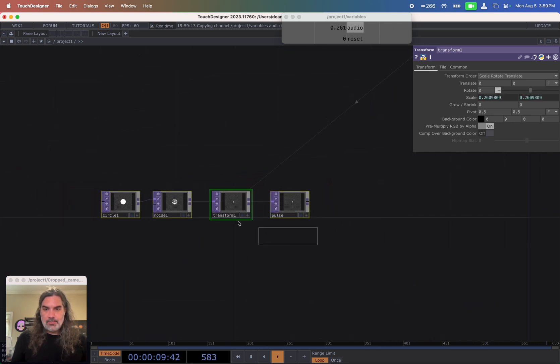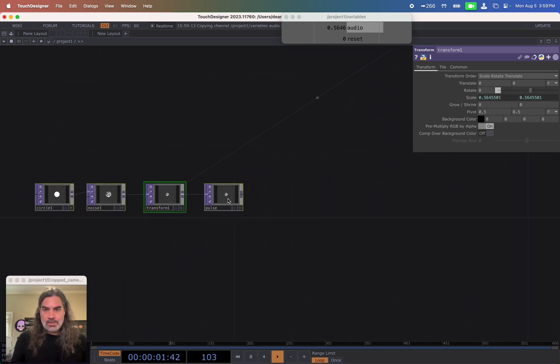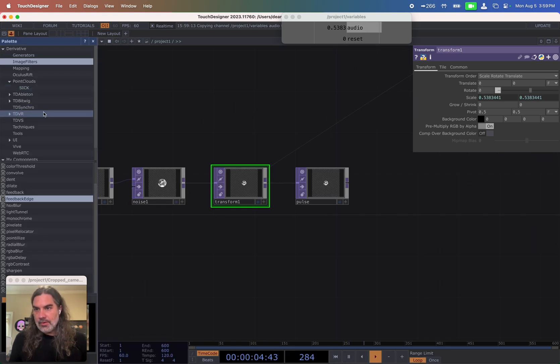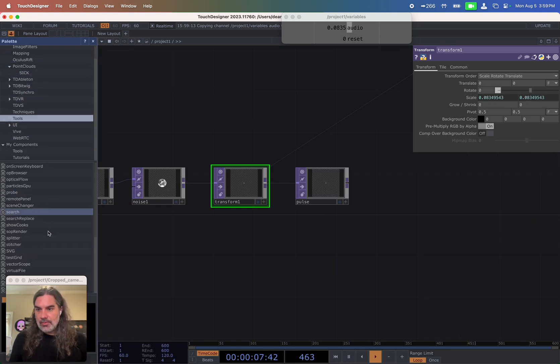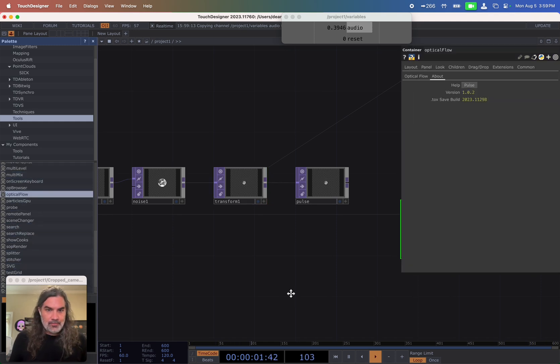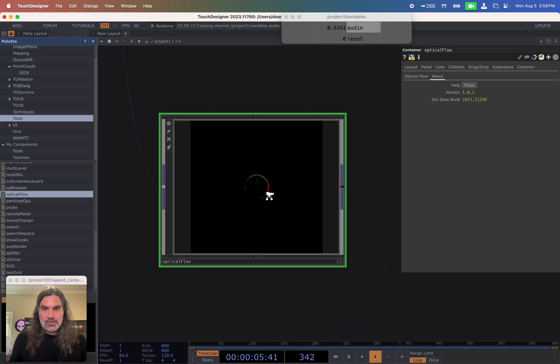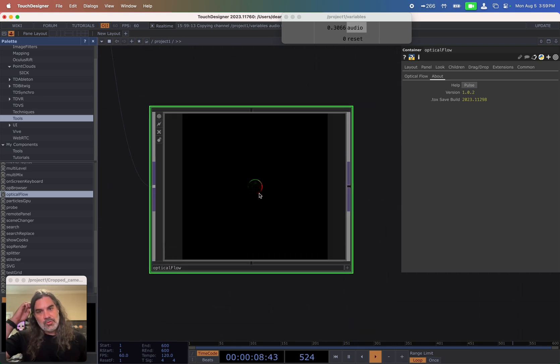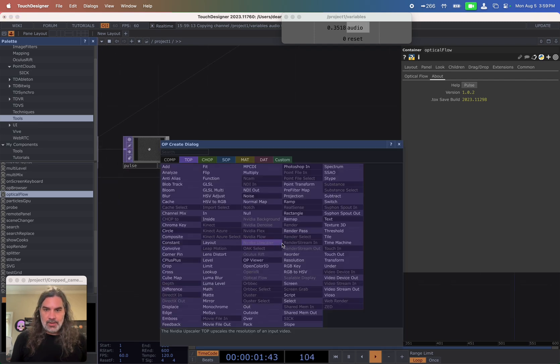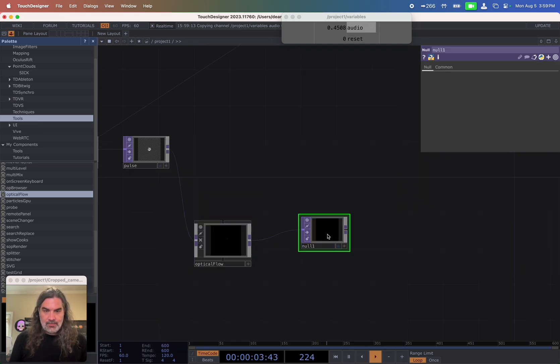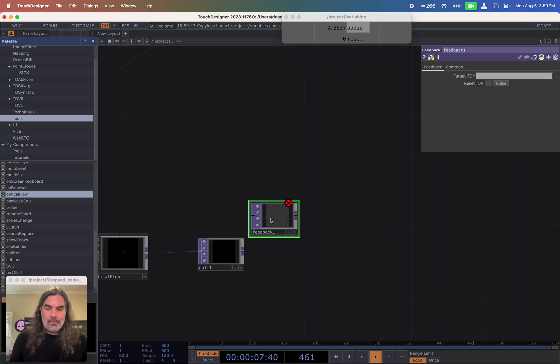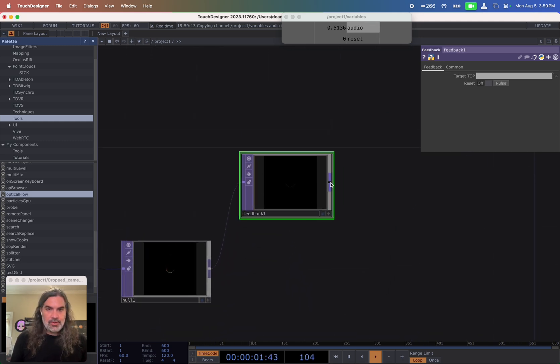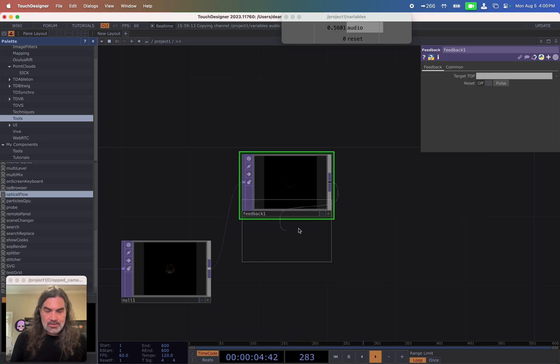So now to turn this into a ripple, I'm going to use a optical flow feedback. So in my palette, I'm going to go to tools and I'm going to scroll down and find my optical flow and drag this into optical flow. So this should be visualizing what direction each of these pixels is moving at any one point. I'm going to bring it into a null to start and then put it into a feedback loop. And then with optical flow feedback, I put the feedback into a displace. So it displaces itself.